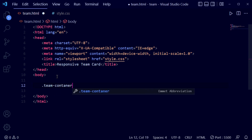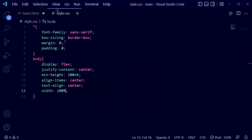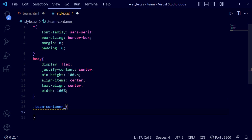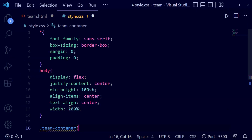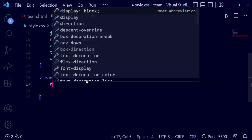Now we are going to write the class name 'team-container' in the HTML. Copy the team-container class name, now write it in the style file. I've added an underscore here — let's minimize it and write the CSS for it.